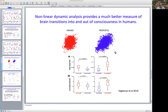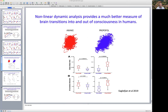Our lab has also been looking at an alternative approach to frequency domain measures using nonlinear dynamics and examining chaotic attractors formed by the EEG. In people, we find this works much better at predicting loss of consciousness or loss of verbal response in patients, and we get nice recovery on recovery of response. This work has been published in several papers with head author Sarah Eagleman.